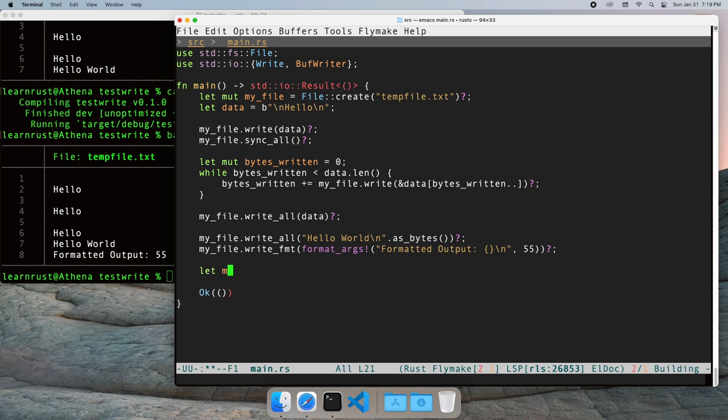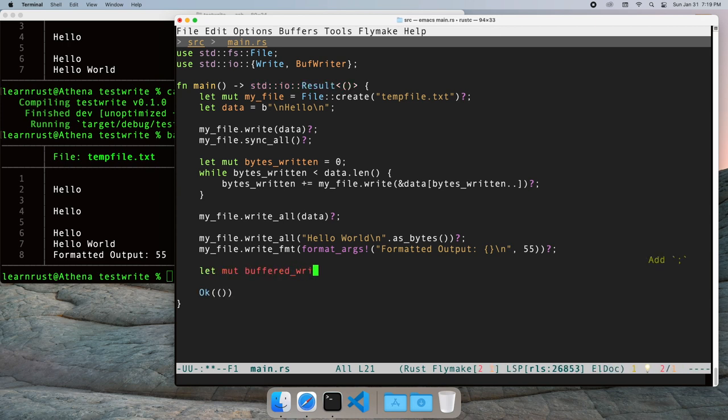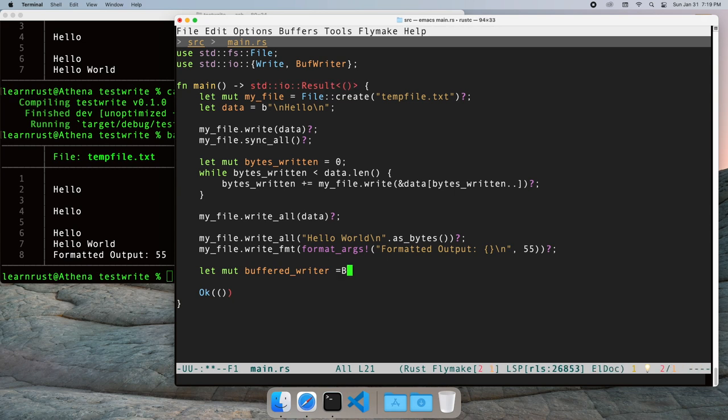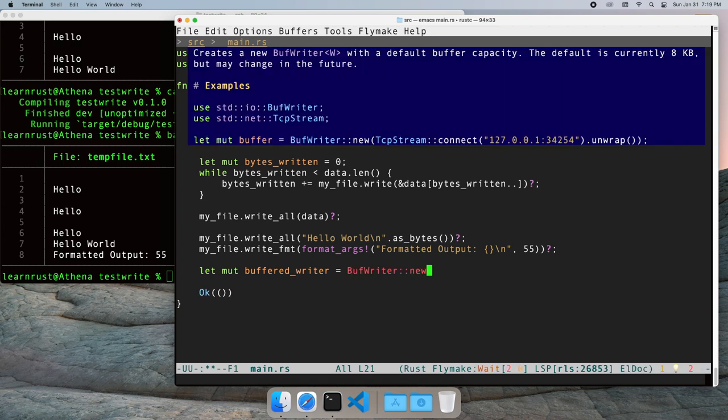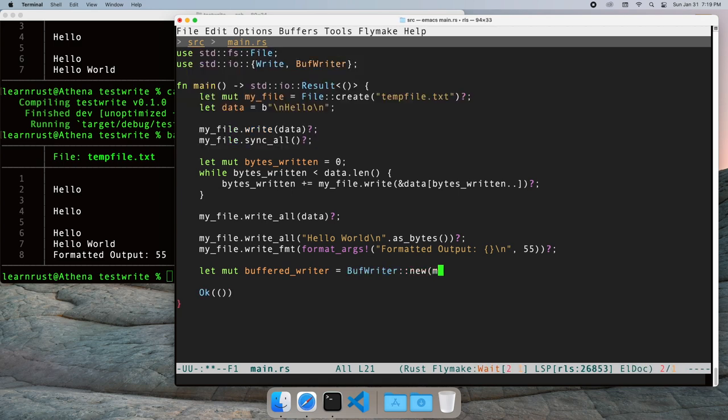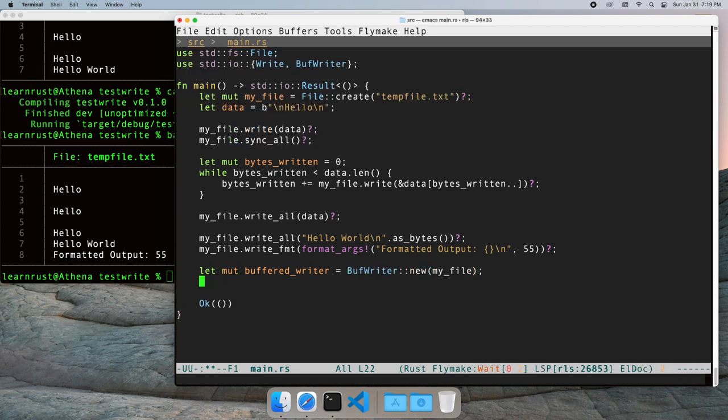The data is held in a buffer inside the buff writer until that buffer is full. Instead of several small writes in your program, the kernel sees fewer but larger writes. This can improve performance. The risk is your program or computer may crash before the buffer is flushed. This can lead to data loss.